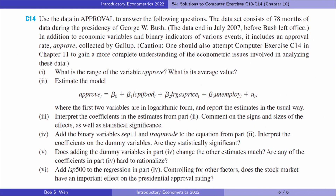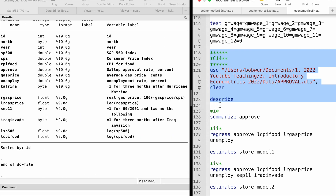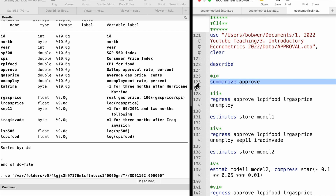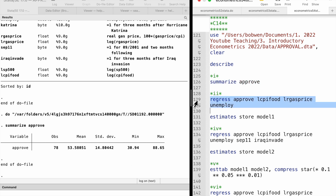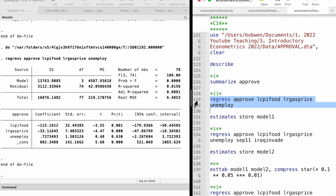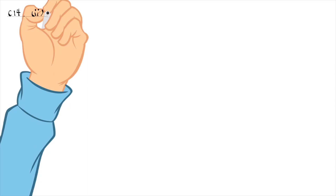Let's complete the last computer exercise, which is about the public view of the US President's job performance. The approval rate ranges from 30.94 to 88.65 with a sample average of 53.58. In part 2, we regress the approval rate on the log of CPI for food, the log of real gas price, and the unemployment rate.